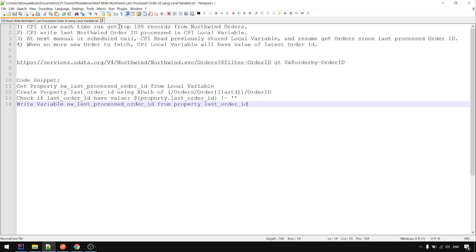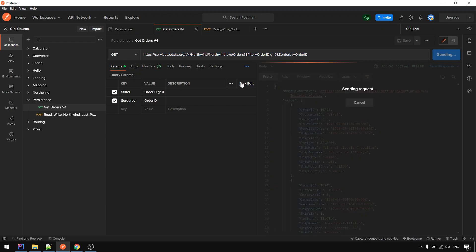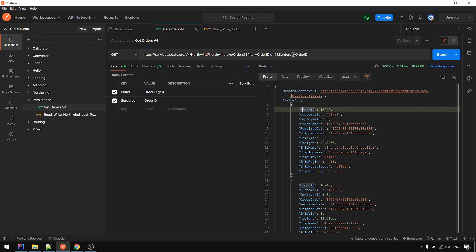It will get top 100 records from Northwind orders. Like this one, orders. We filter by order ID and order ID greater than zero. Later I will explain why we use this. And we order by order ID, ascending.